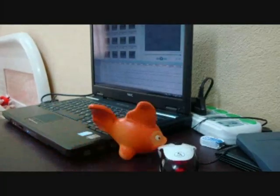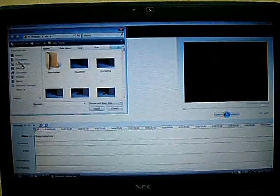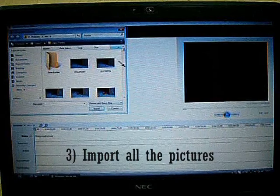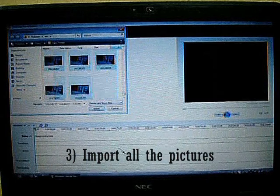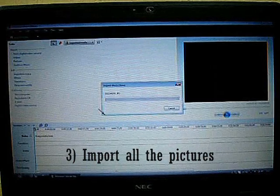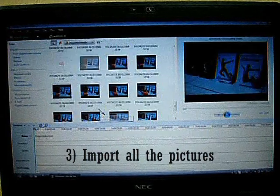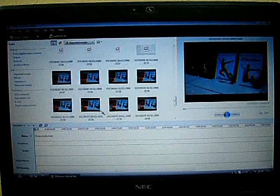Step number 3: Click on Pictures and import all of your stop motion pictures. You will see all of the pictures here.